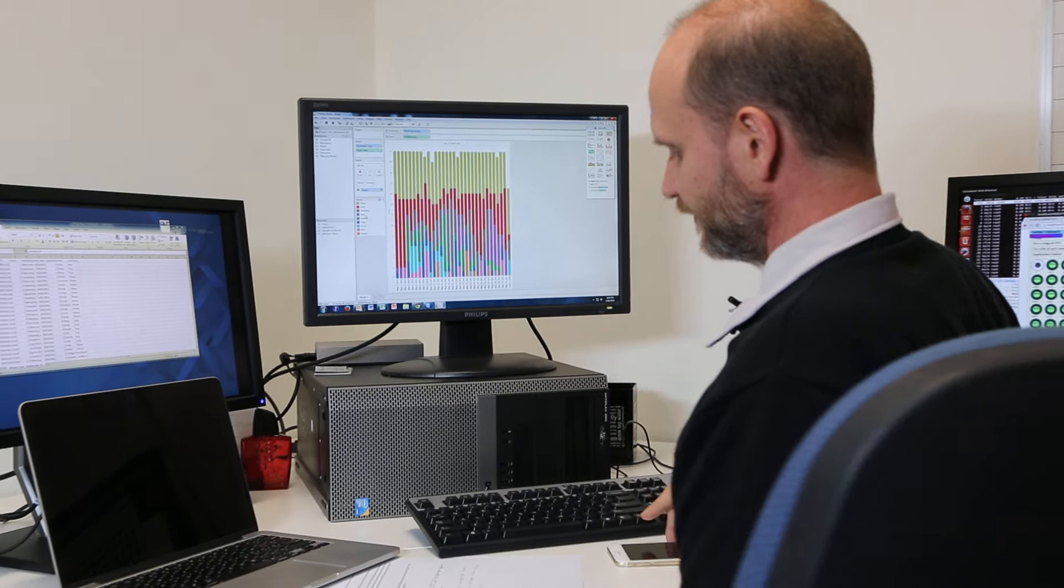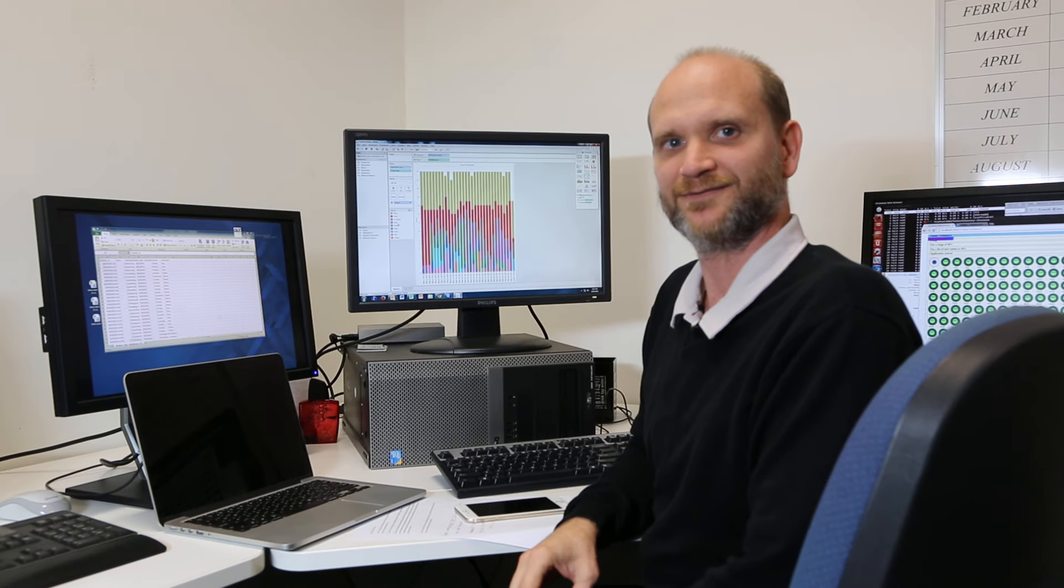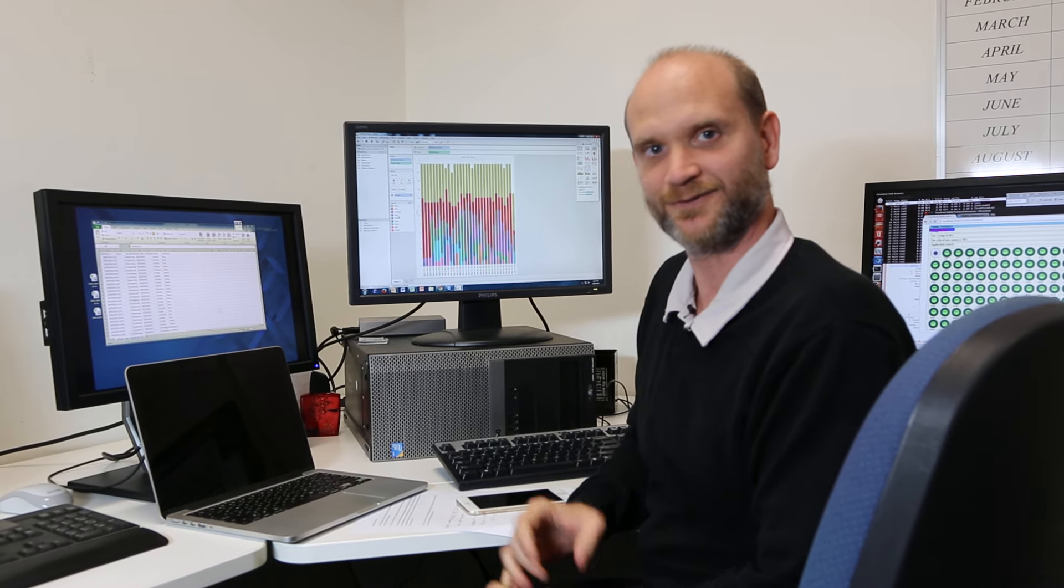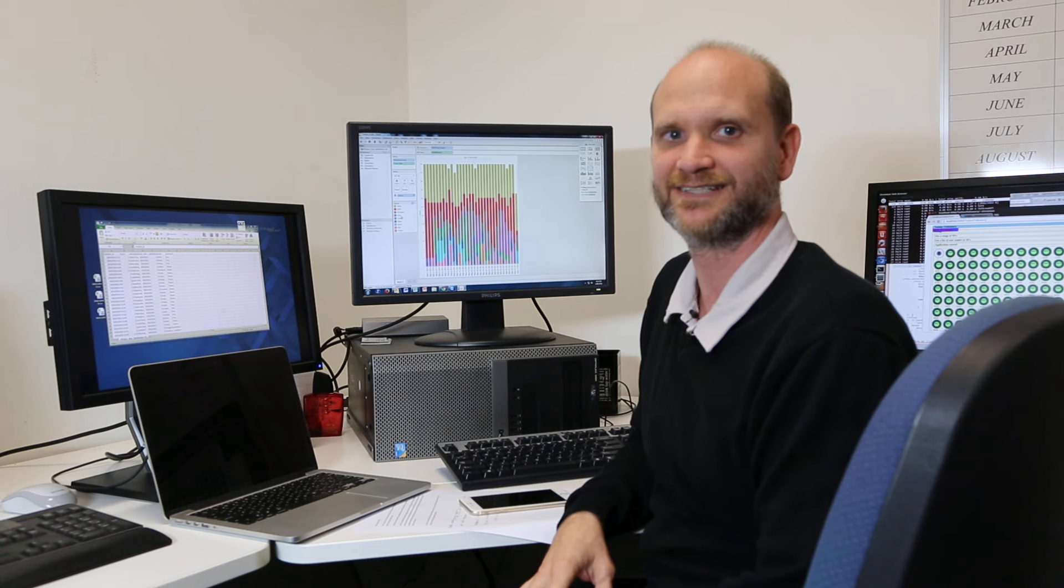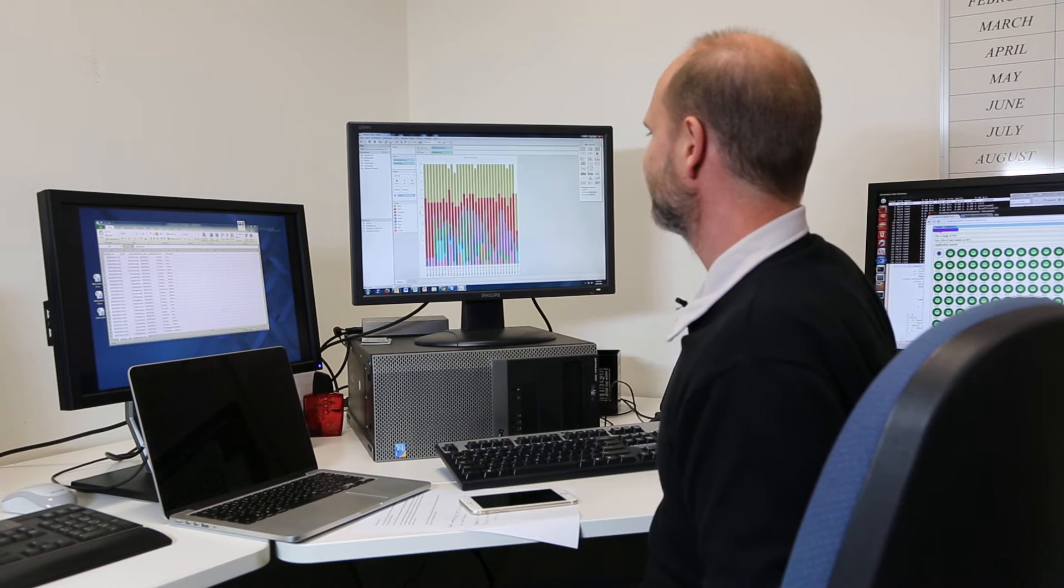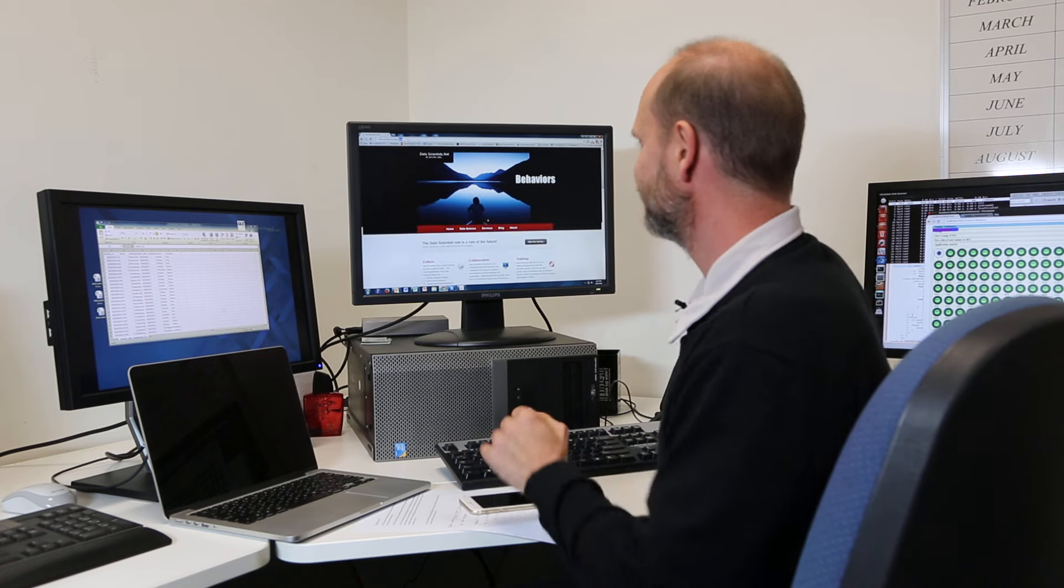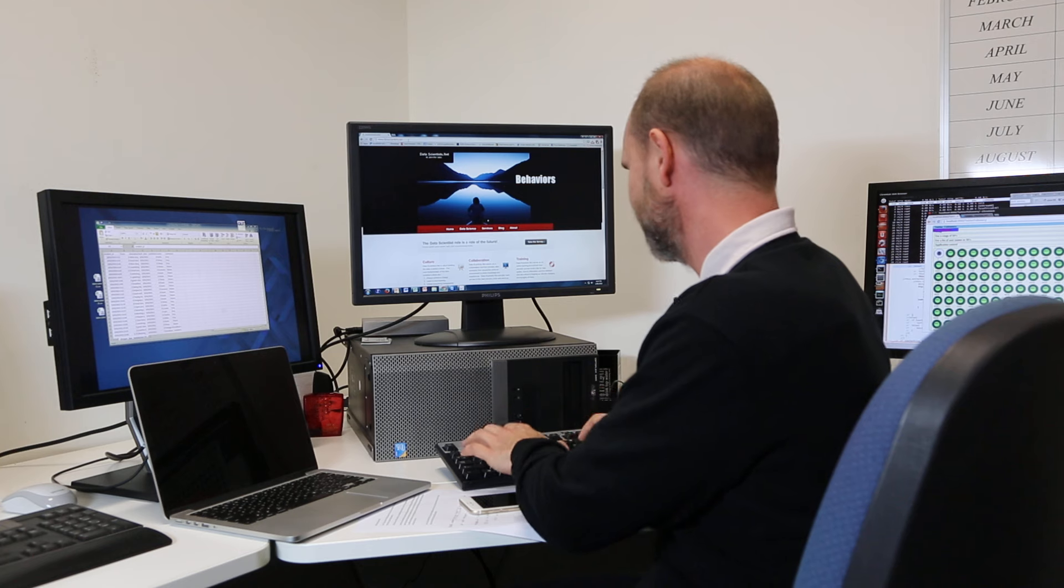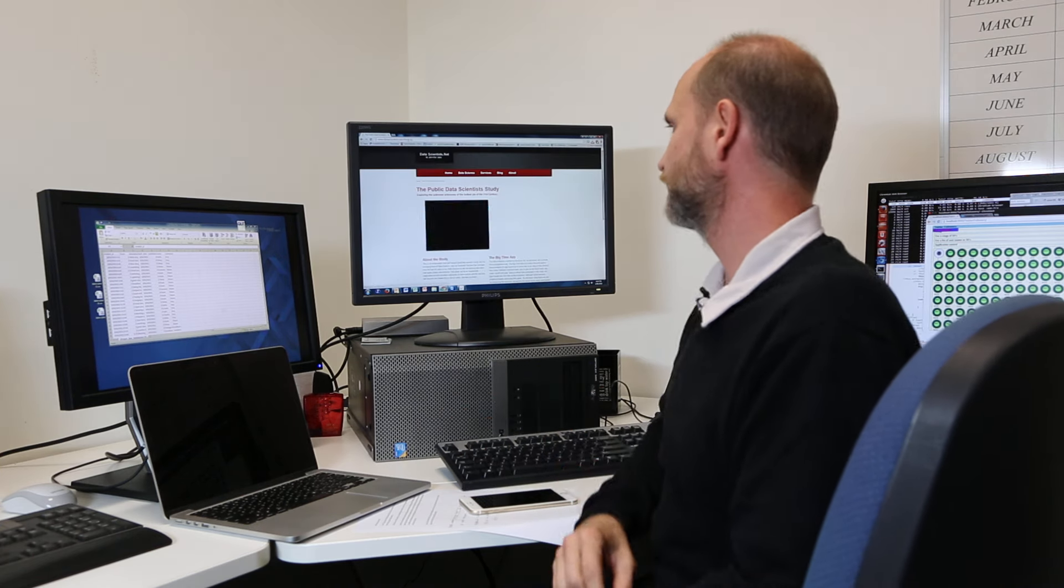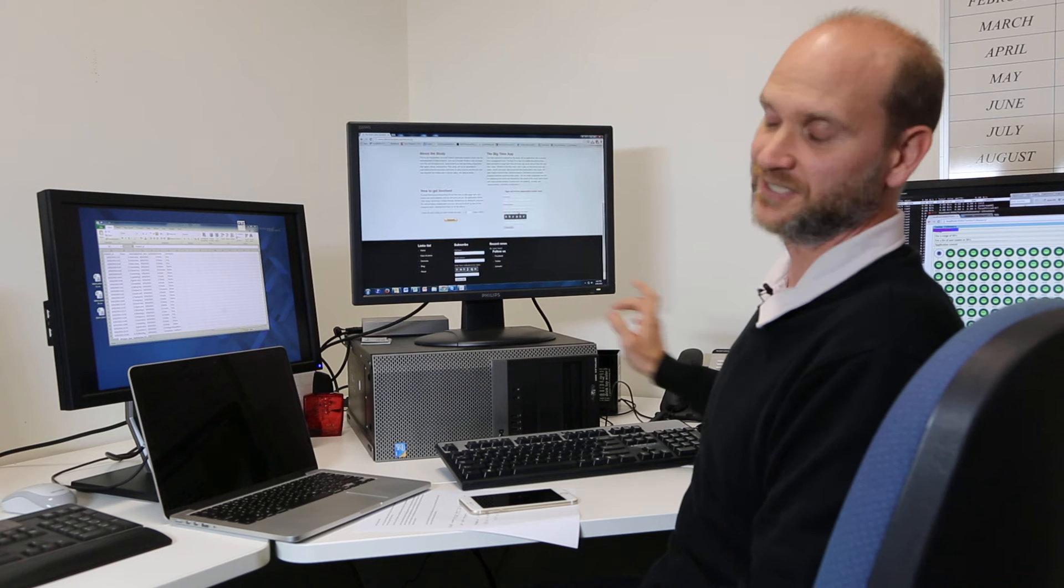So, if you haven't signed up yet to be a part of what we hope to be the world's largest longitudinal cohort study, please check out my site, datascientist.net, and go to datascientist.net slash the study, where you can see more information about the study and register.